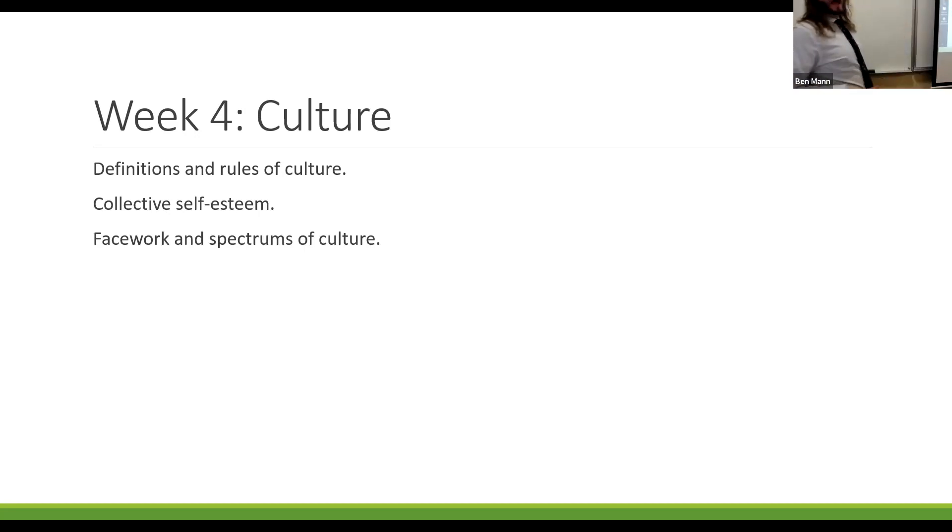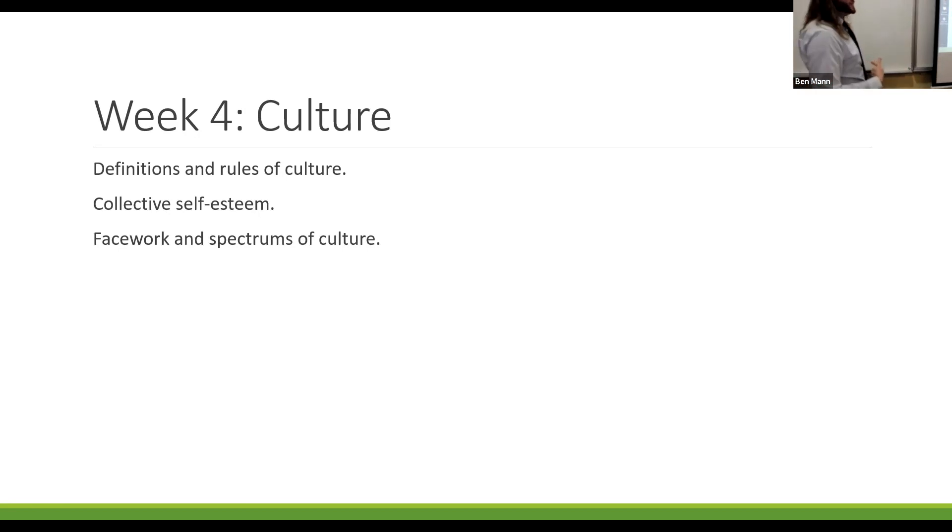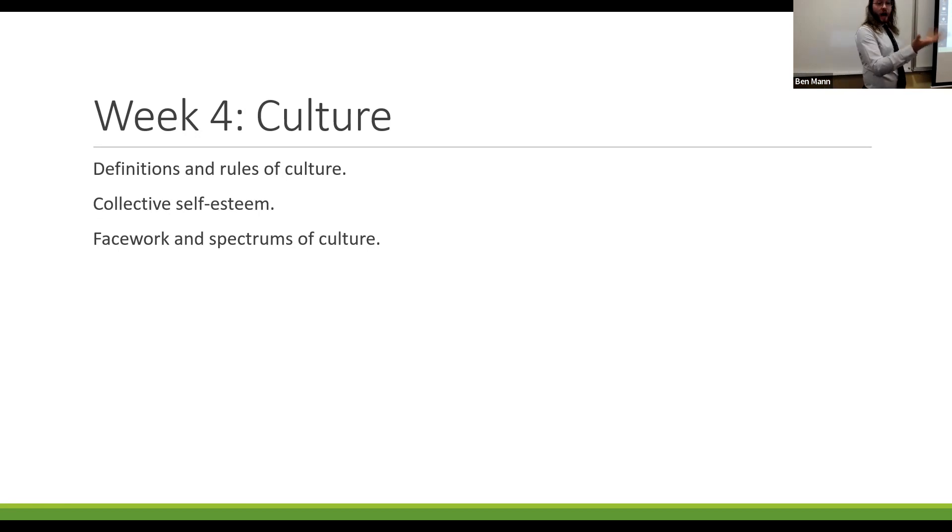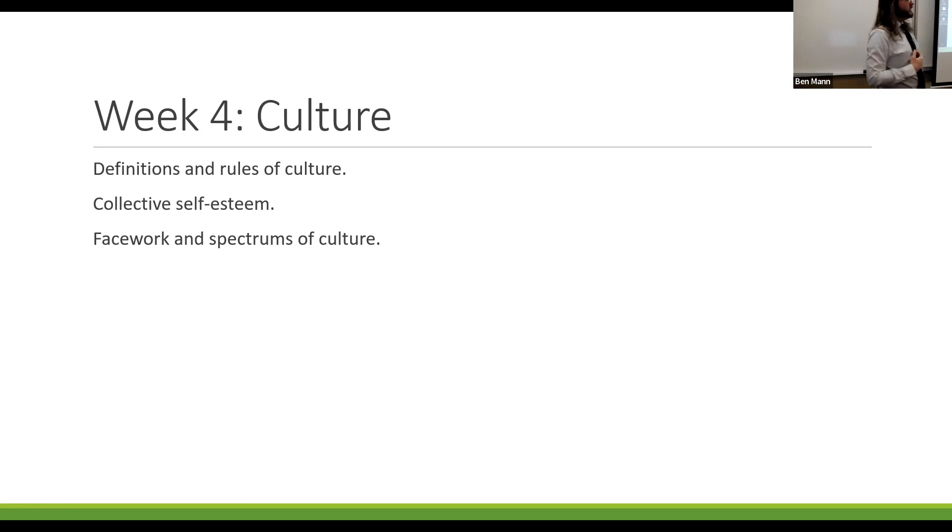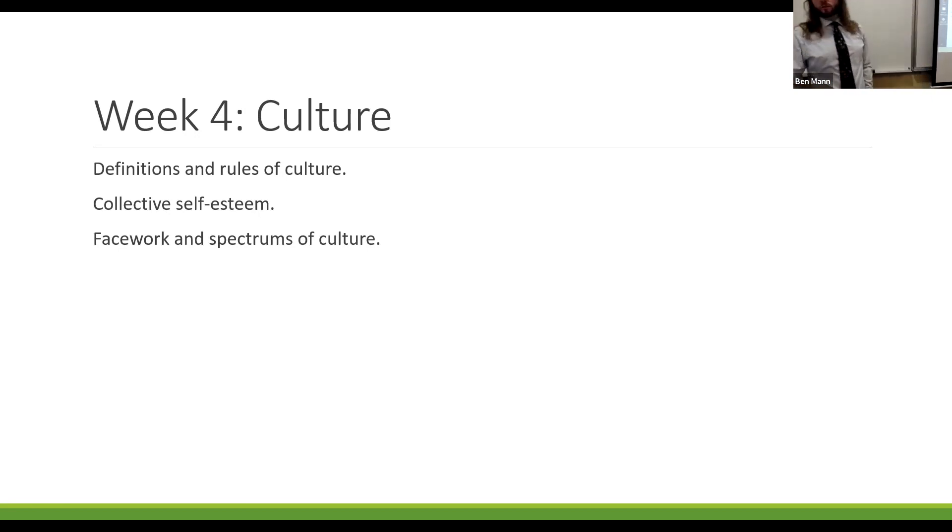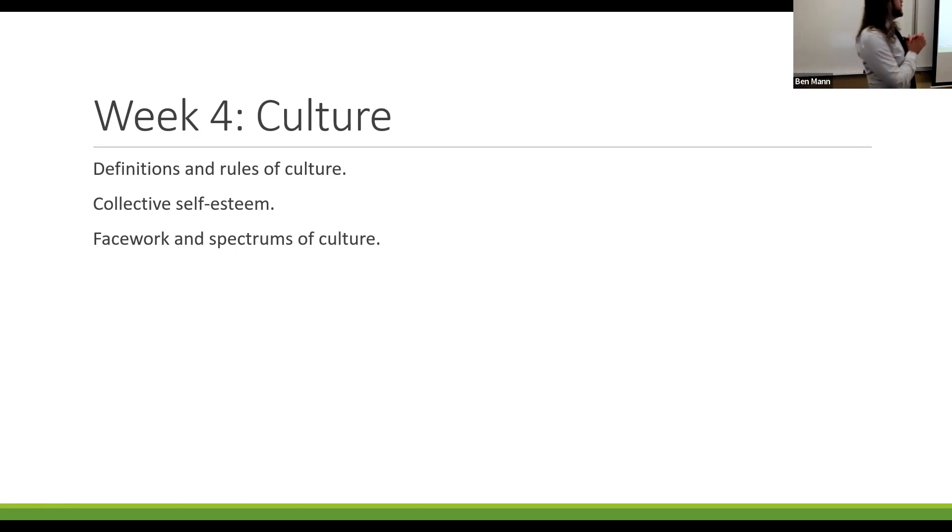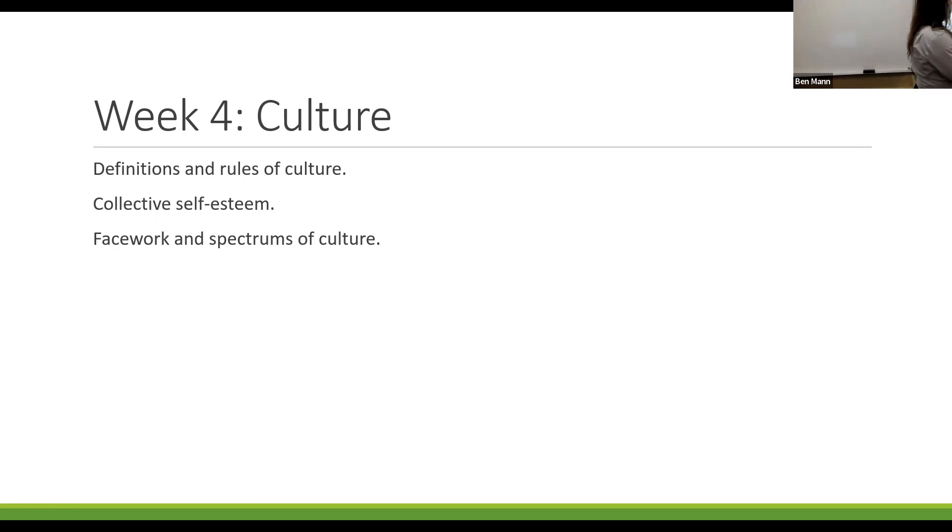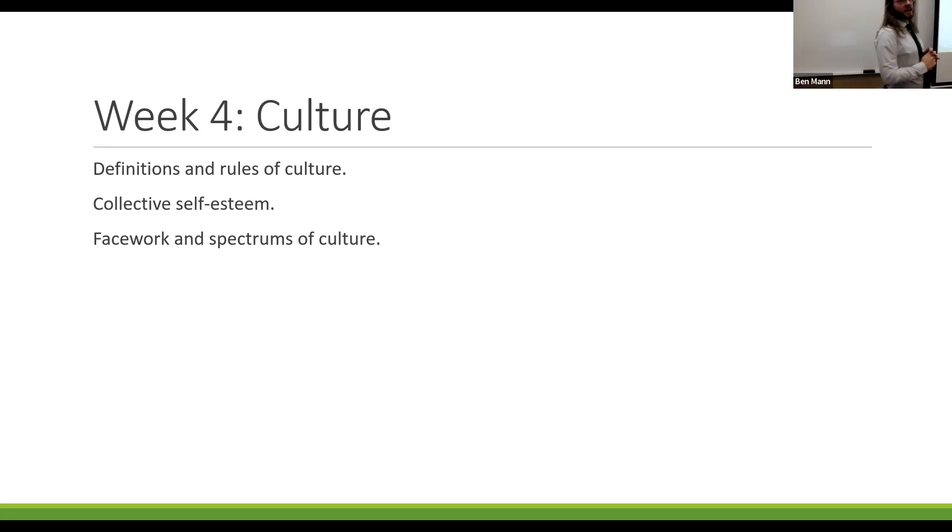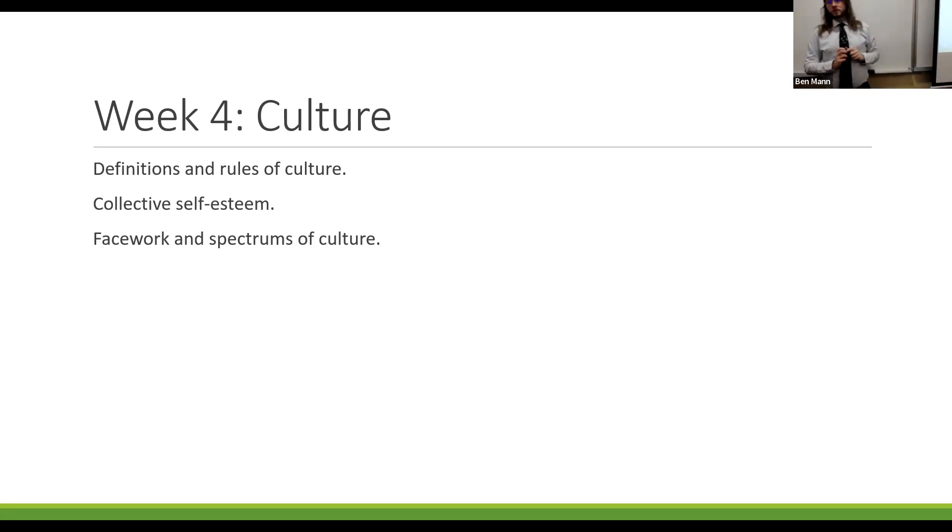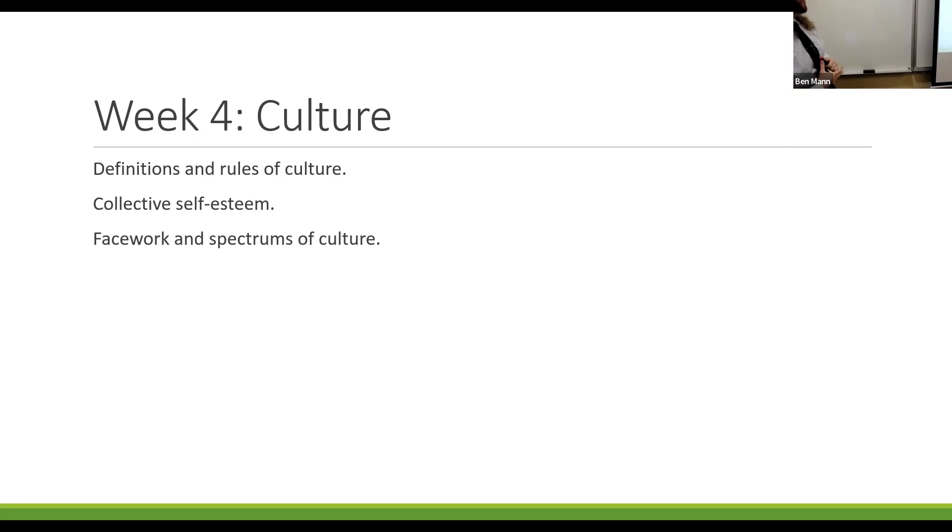This next question is about culture. So defining culture, you might consider defining culture in the context of rules and norms, the hard-coded guidelines. Collective self-esteem is important for communication because it's how we view ourselves in relationship to the group. And there's a lot of different spectrums of culture that we could look at, like individualism versus collectivism or time orientation.